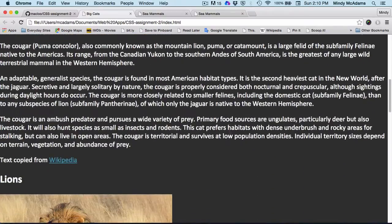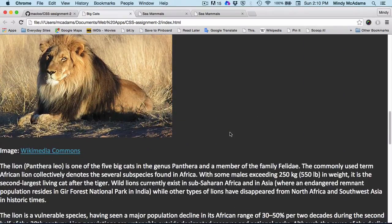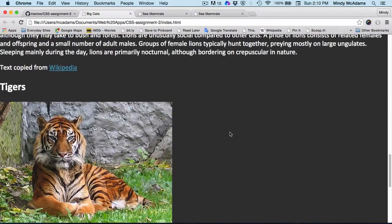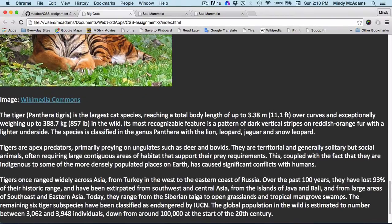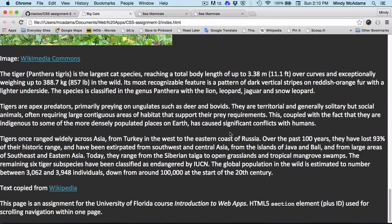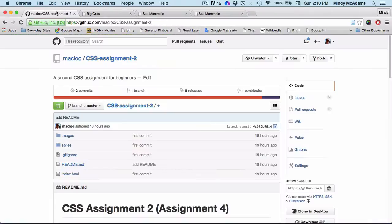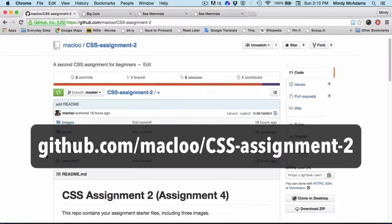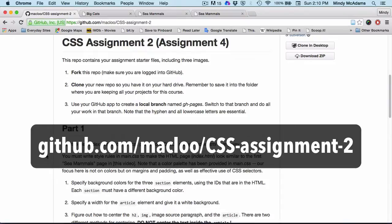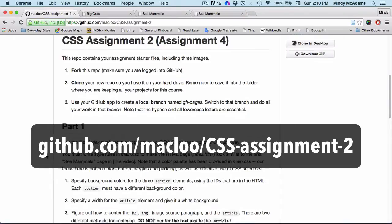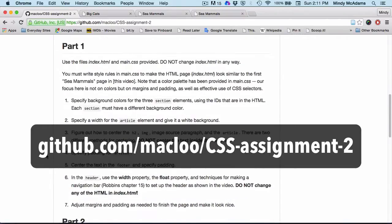Your page is going to have cats, not sea mammals, but you're going to have three topics, three images, three articles, and your instructions are going to walk you through what to do with the files. This is just an overview, not a walkthrough, but I wanted to show you what things will look like after you complete the instructions that you've been given.